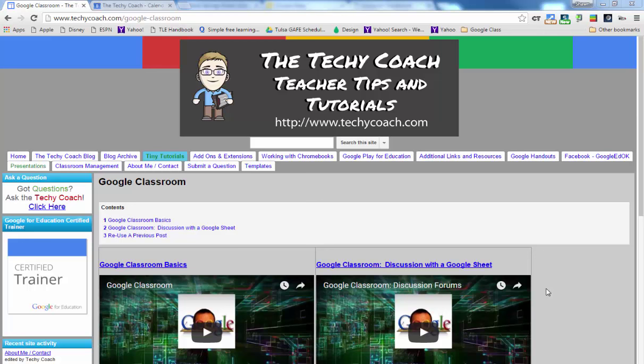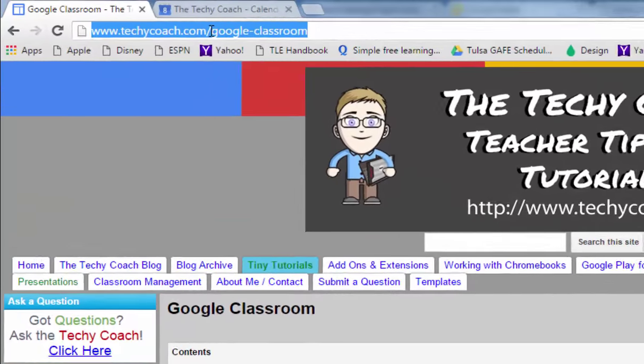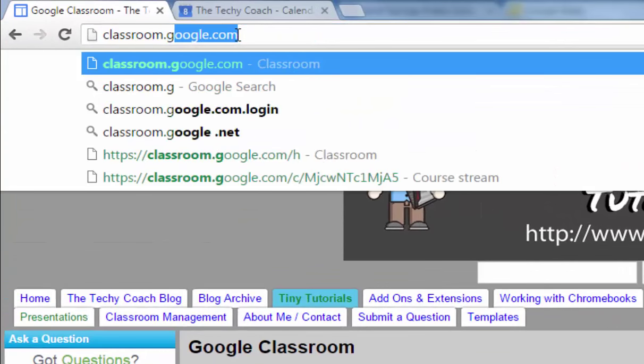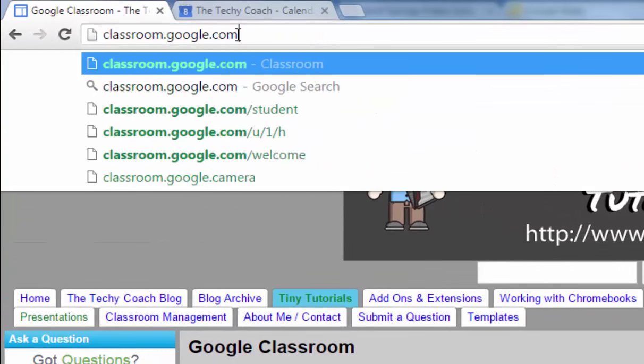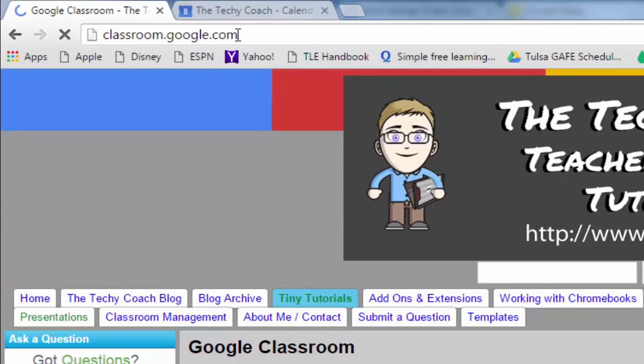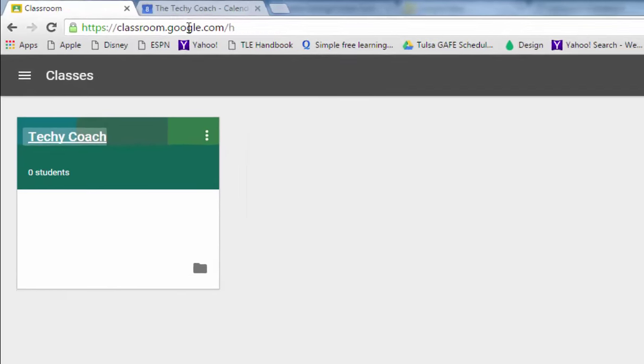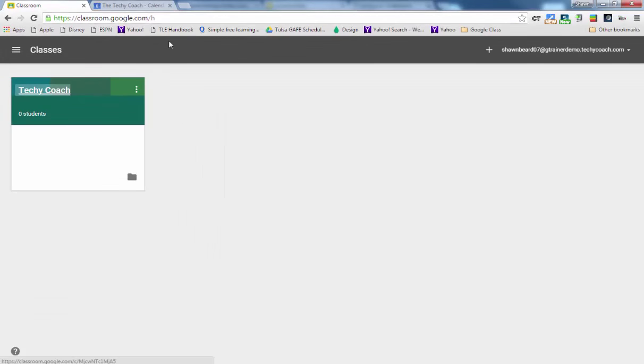You can also communicate what's going on in your classroom with parents. So we're going to go to classroom.google.com and if you've never been here you'll need a Google Apps for Education account to use Google Classroom and the first time you go there you might be asked if you're joining as a student or a teacher.